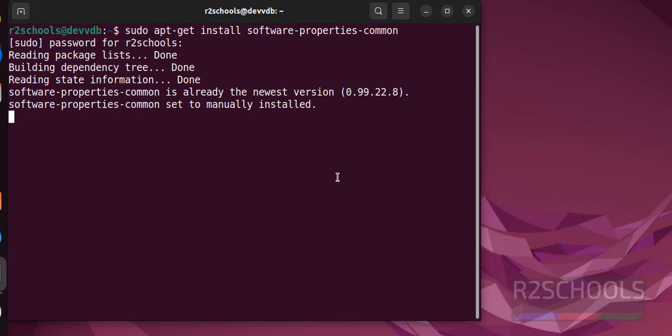All these commands in the video description. See, it is already next version. Now install the Ansible.